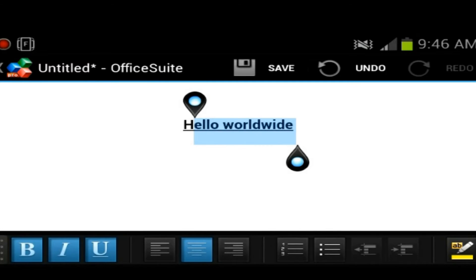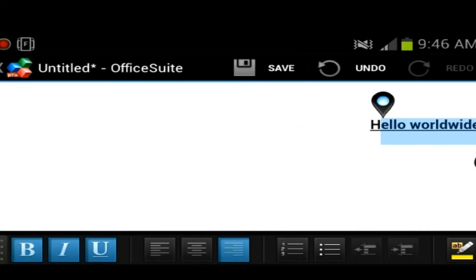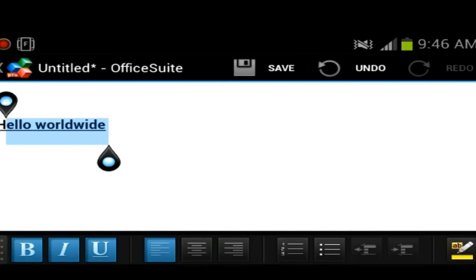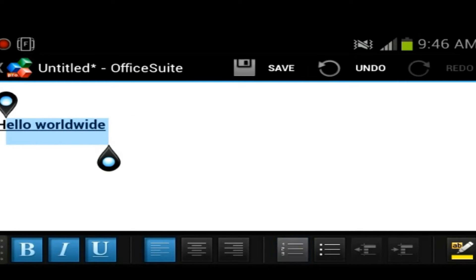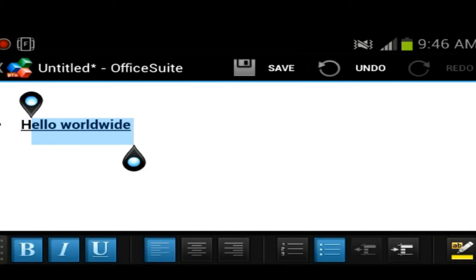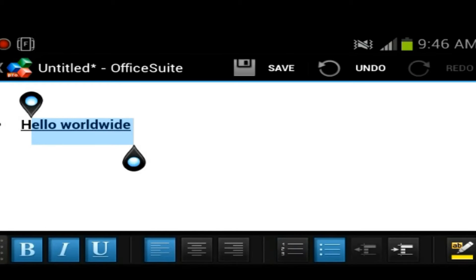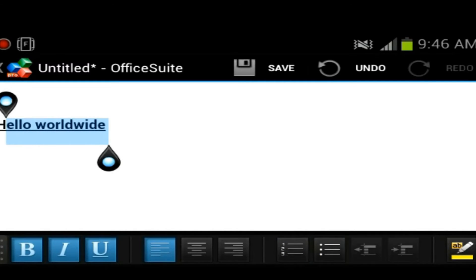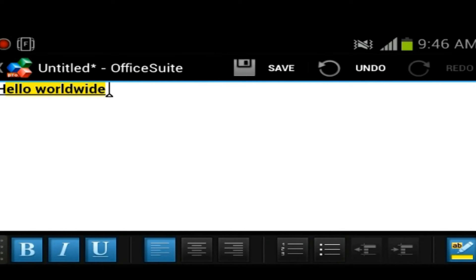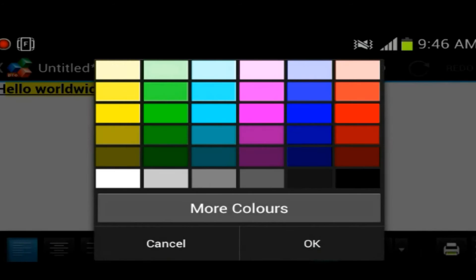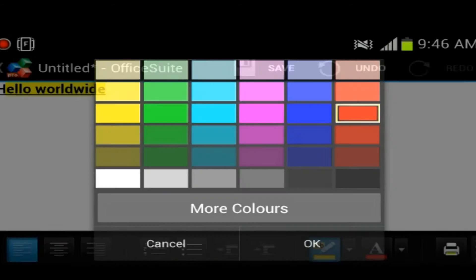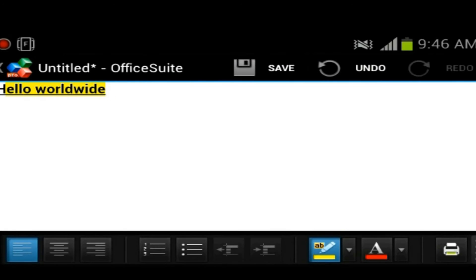Then you could kind of center your text or you could start it from the left side. You could have points or numerical. You could have point form here. You could highlight your text. You could also change your font color.